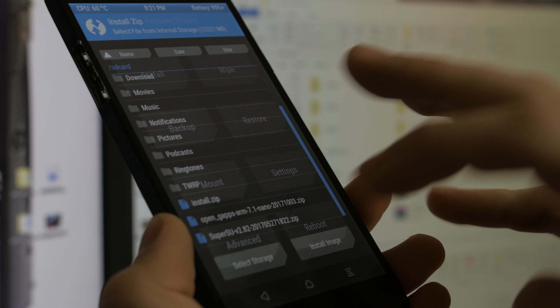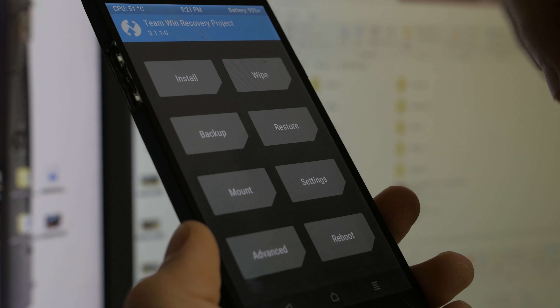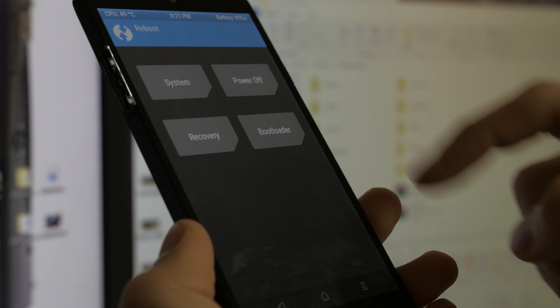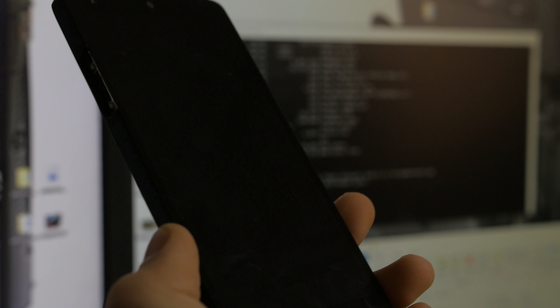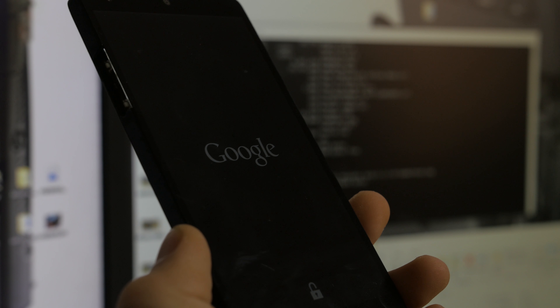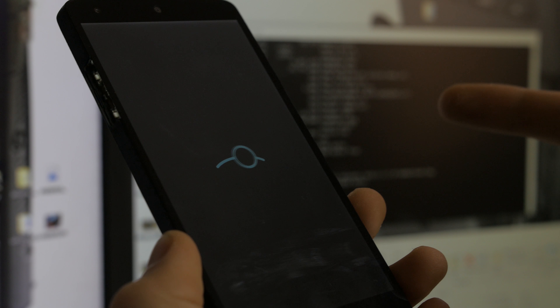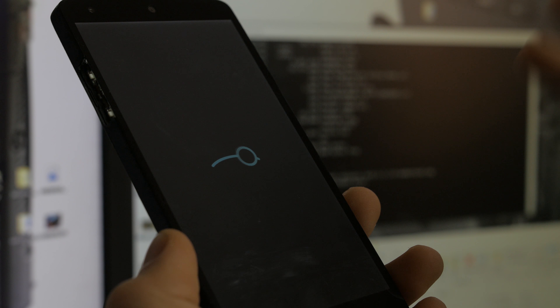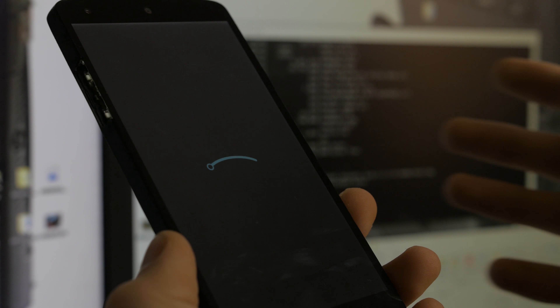Now go to Reboot, select System. Your device will start booting into the new OS. You won't have any settings or data from your previous install, so you'll need to reconfigure everything. As you can see, LineageOS is installed. The first boot will take a while — don't worry if it takes 10, 20, or even 30 minutes, because it's configuring system apps.